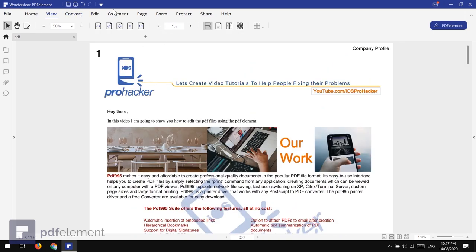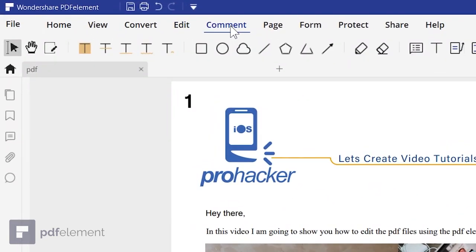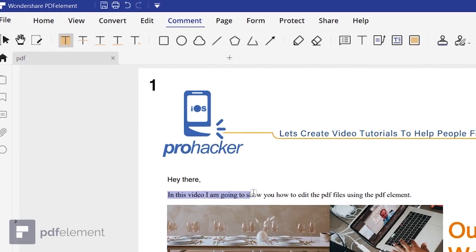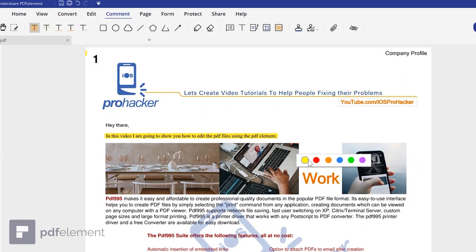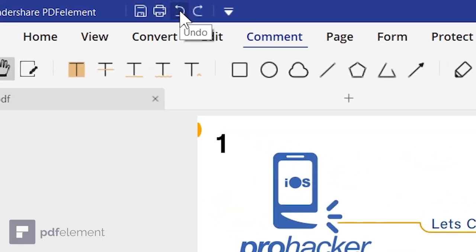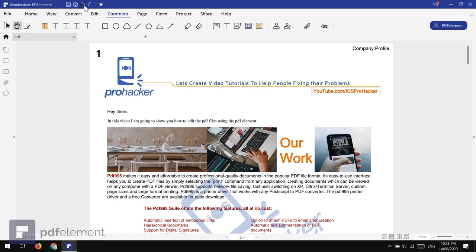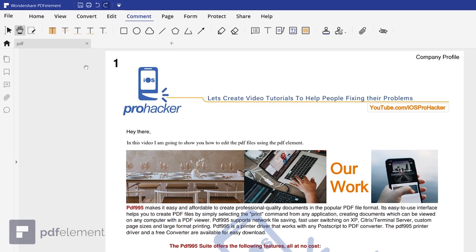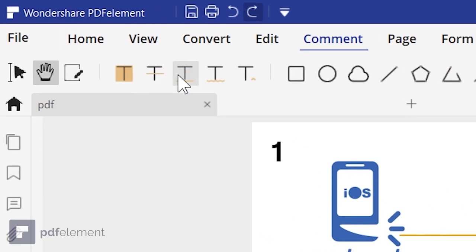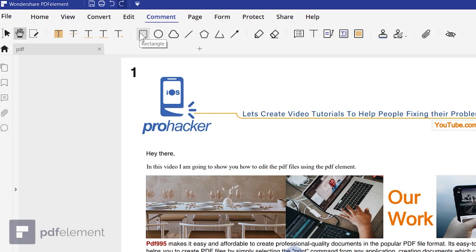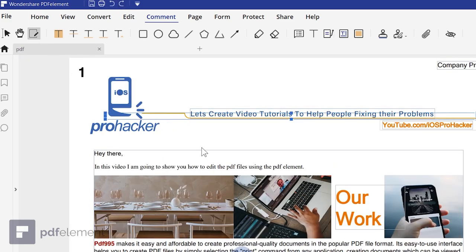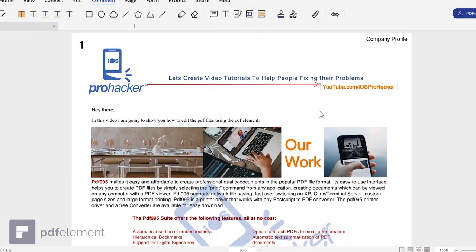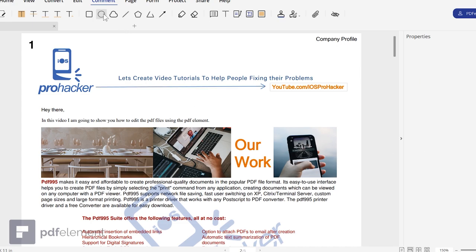Next we have very interesting design tools. This section lets you design and create different types of shapes in your document, and you can also highlight text. You can use Ctrl+Z to undo actions, or use the Undo button at the top. There are also tools to underline text. The Shapes feature is great if you want to design custom shapes — let's try creating some.